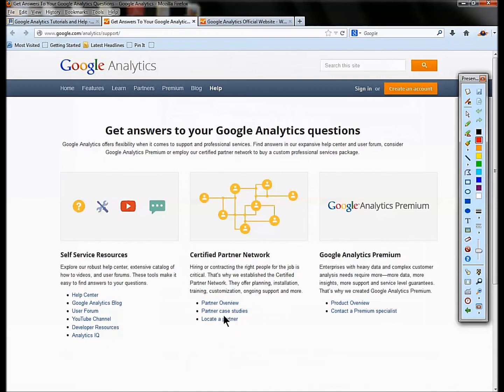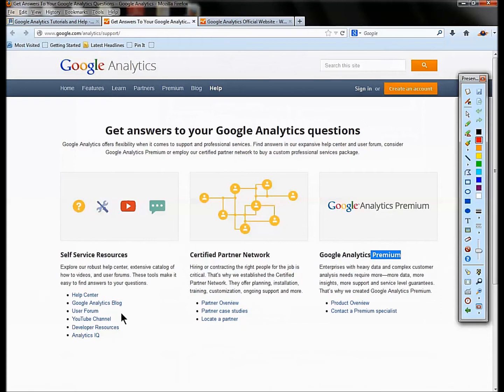It's got links to all the cool goodies, which we're going to look at some of the more interesting ones in a second. It's got partners. If you're looking for outsourcing your Google Analytics to a consultant, it's got that.